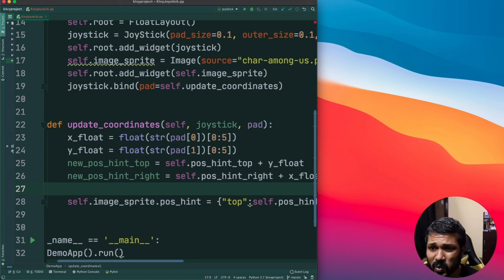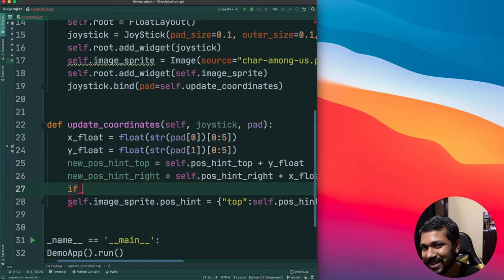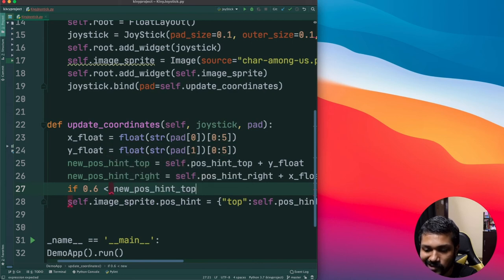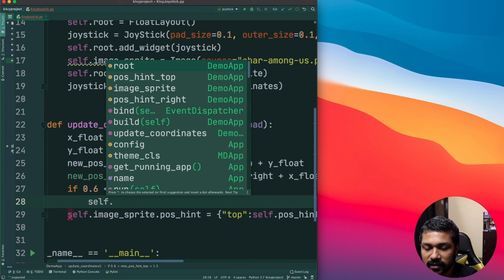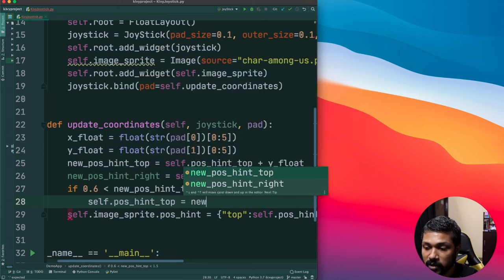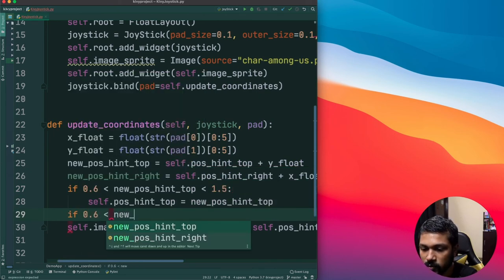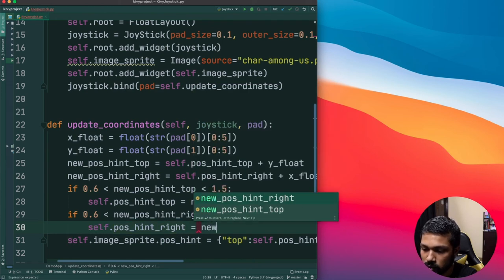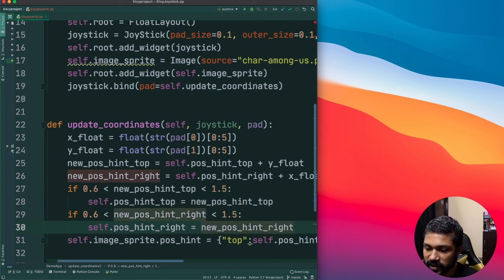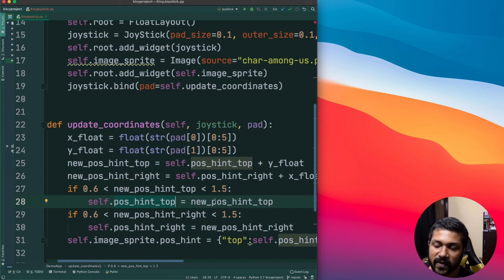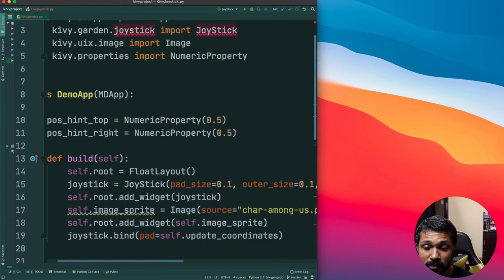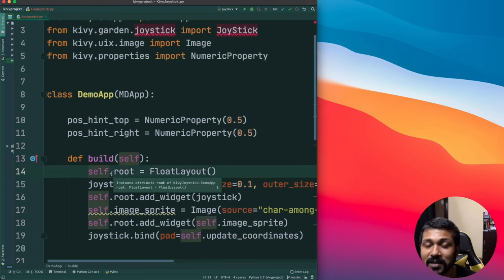What will happen is that when controlling the joystick, it might go outside the boundaries of the app, which we don't want. So within the boundary of 0.6 to 1.5: if new_position_hint_top is between 0.6 and 1.5, set self.position_hint_top = new_position_hint_top. Similarly, if new_position_hint_right is between 0.6 and 1.5, set self.position_hint_right = new_position_hint_right. This is the base structure for any sprite movement using Kivy Garden's joystick library.